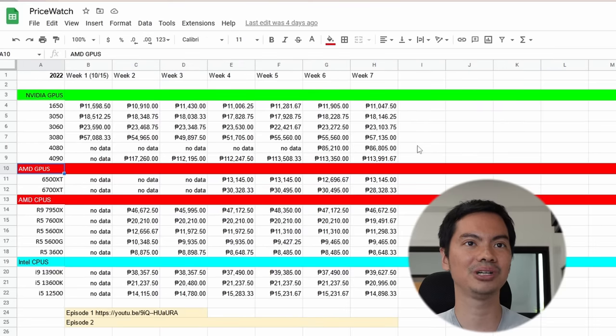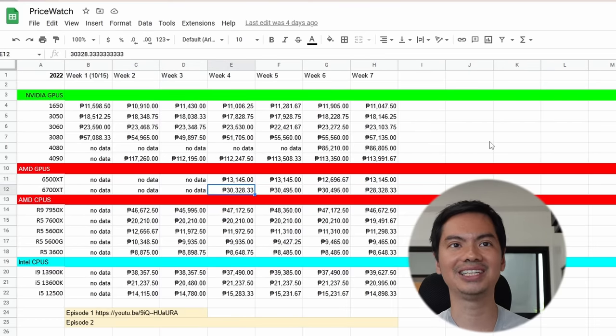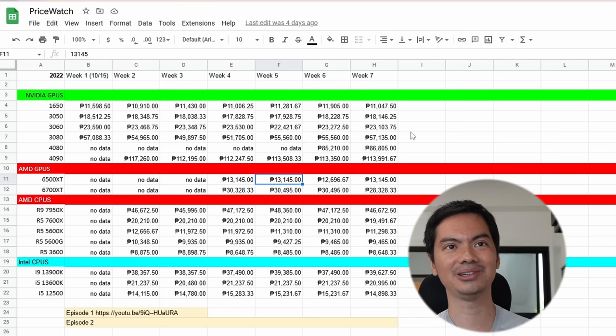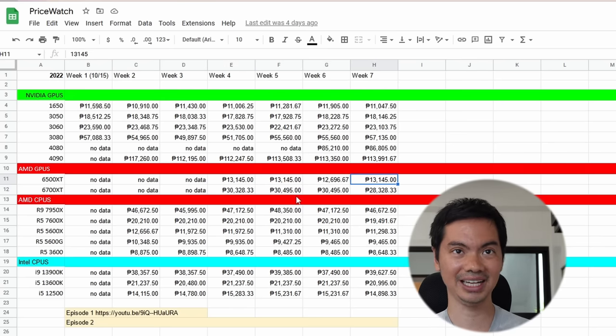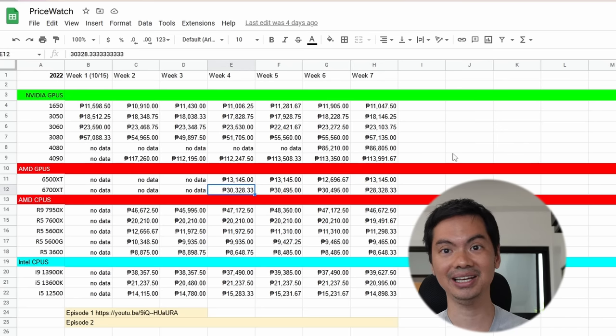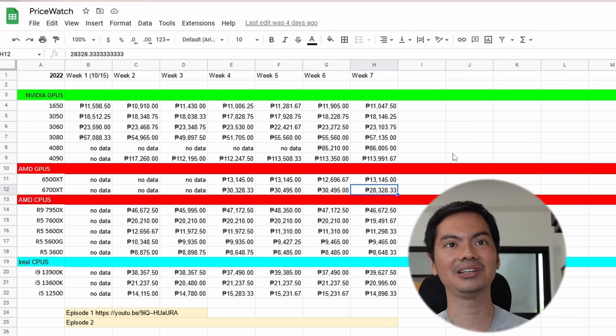AMD GPUs brought in by popular demand - really no change, like rock solid. The 6500 XT at this price went down a bit in week six, then back up to the average now. The 6700 XT has actually seen a price decrease, around 28,000 pesos now.